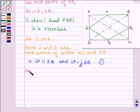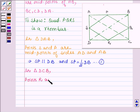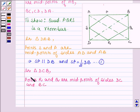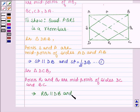Now in triangle DCB, points R and Q are midpoints of sides DC and BC. So this implies RQ is parallel to DB and also RQ is equal to half of DB. Let this be equation number 2.